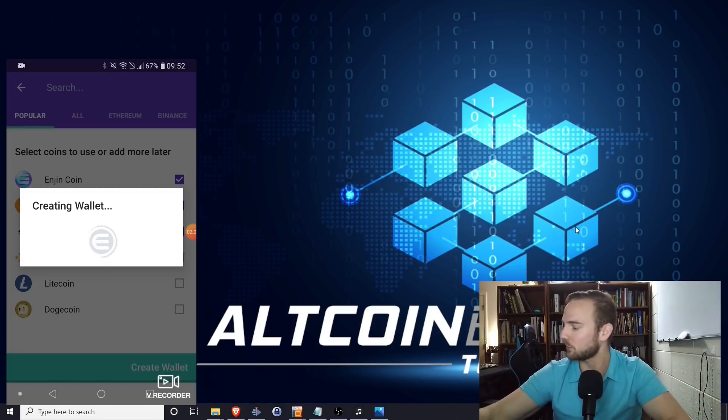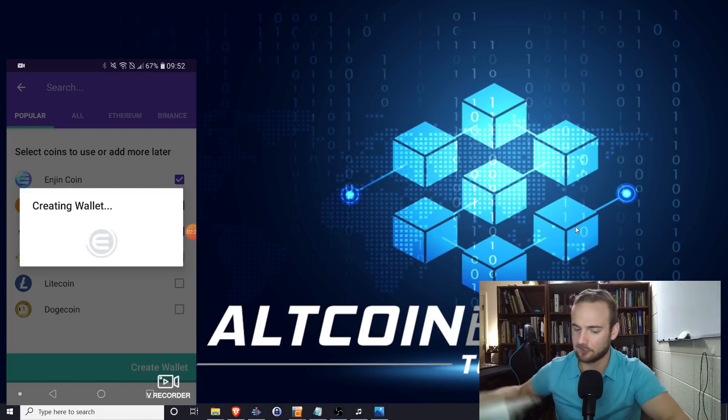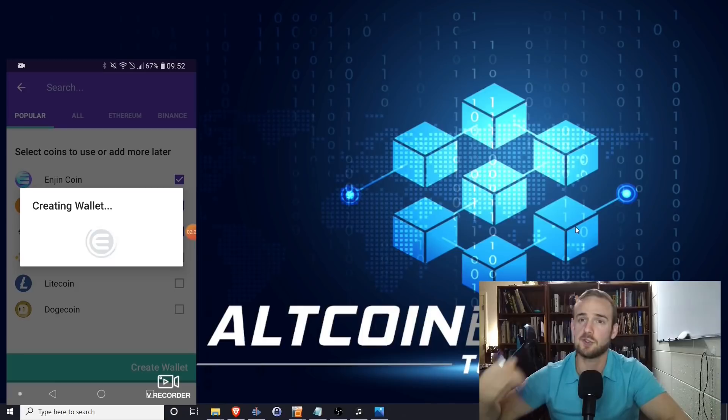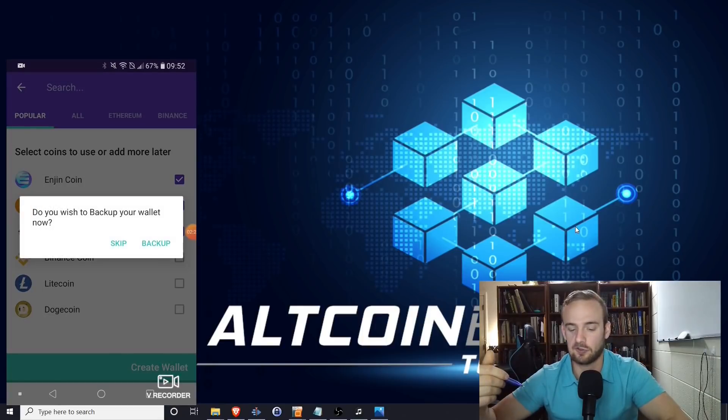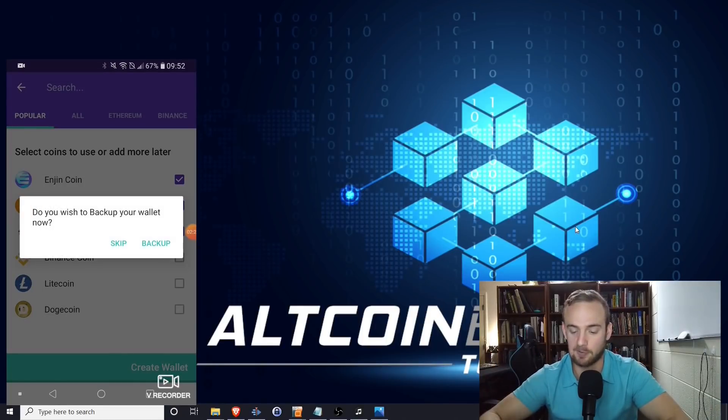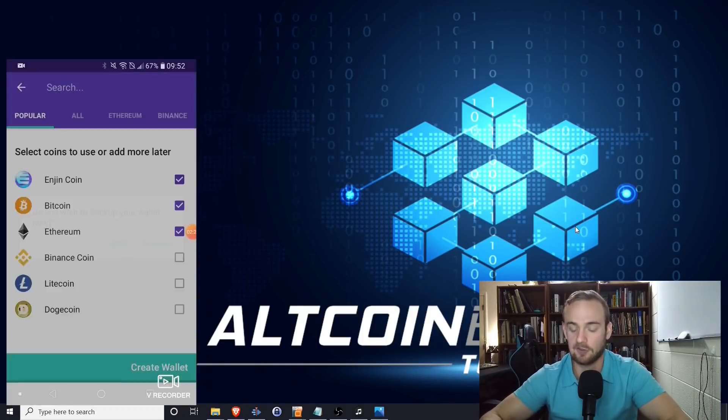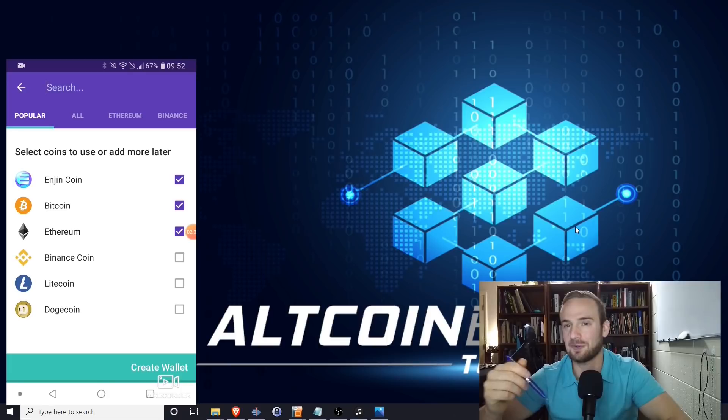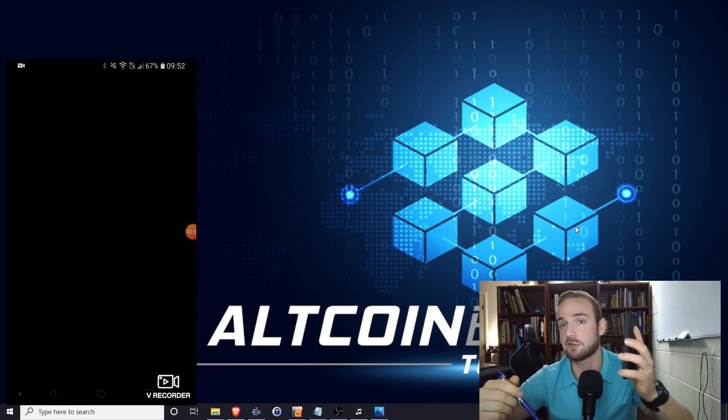What it's going to do next is it's going to ask us to write down our seed phrase. It's going to say, do you want to back up your wallet? Yes, you always, always want to back up your wallet, because if you were to lose your phone and you have that backup phrase, you can always get it back. And this is a big misconception. Remember when we entered our password? Your password will only get you into the wallet on this phone. So if you lose this phone, if you have your password, it doesn't matter. Your funds are still gone. If you have the seed phrase, you can restore it. So you need to keep both the password and the seed phrase safe.